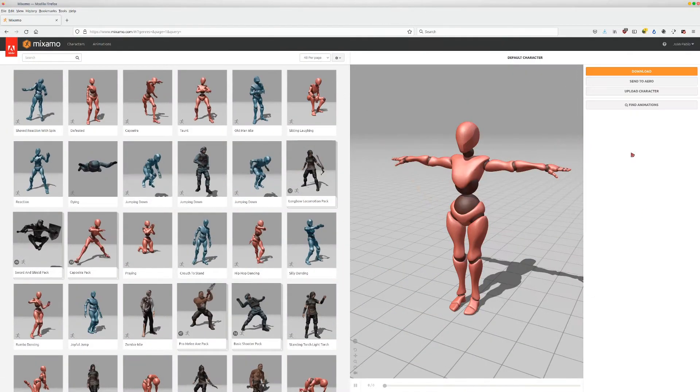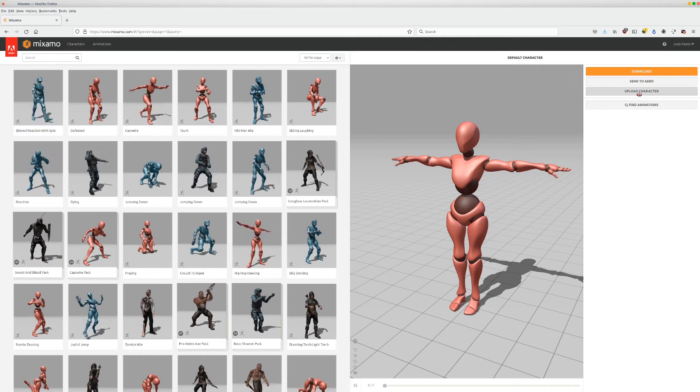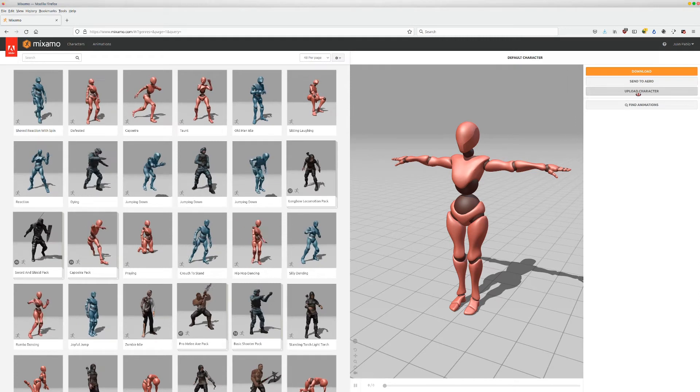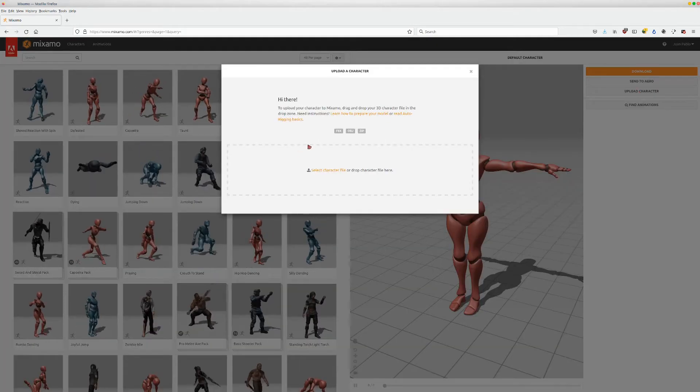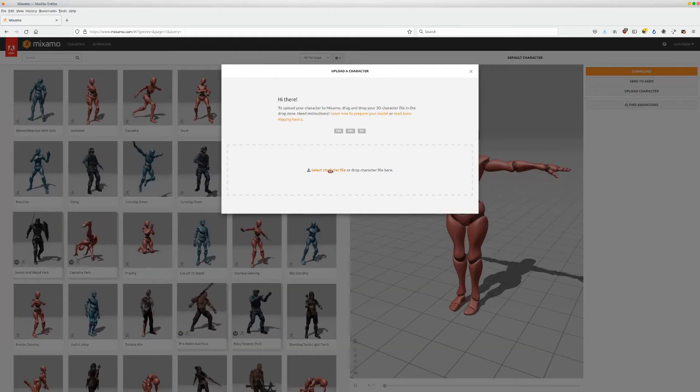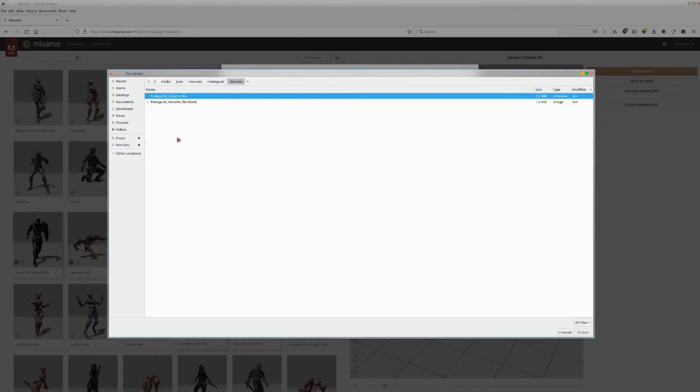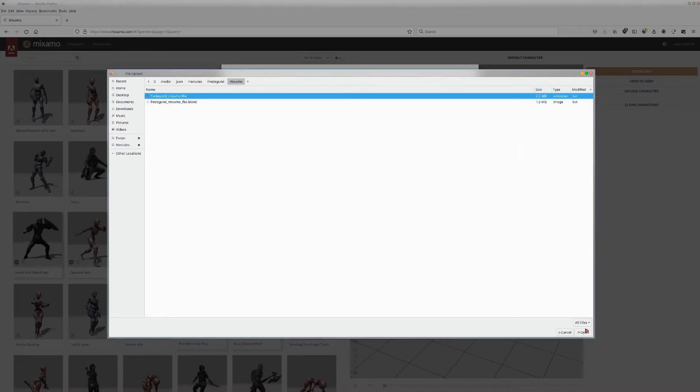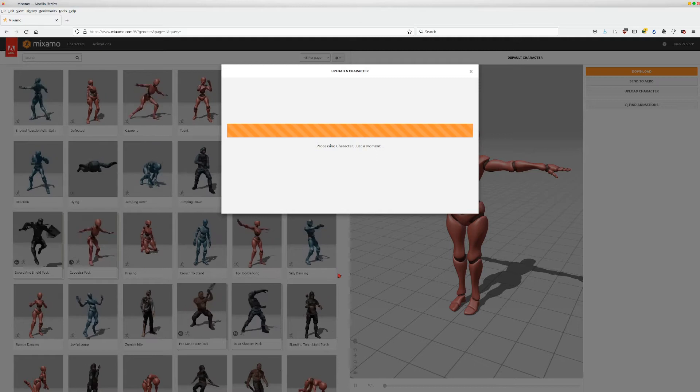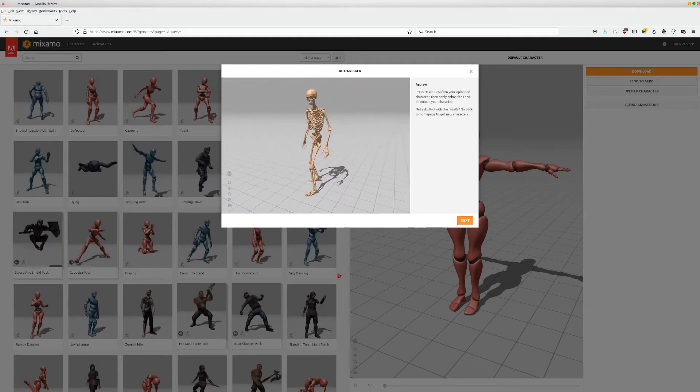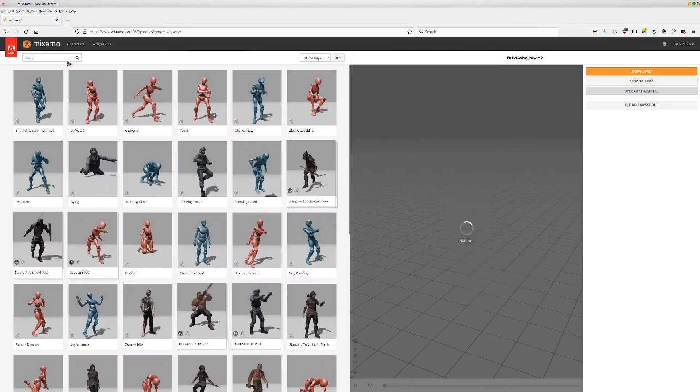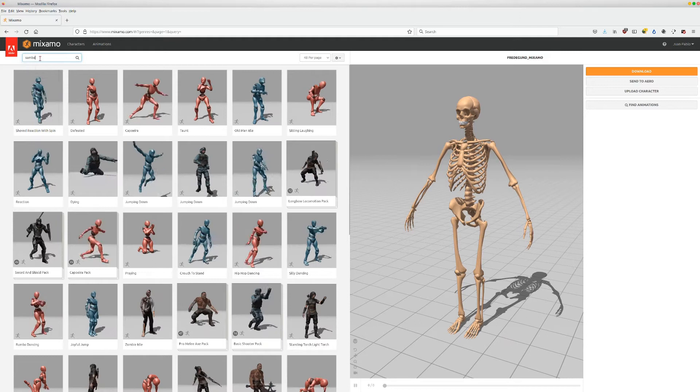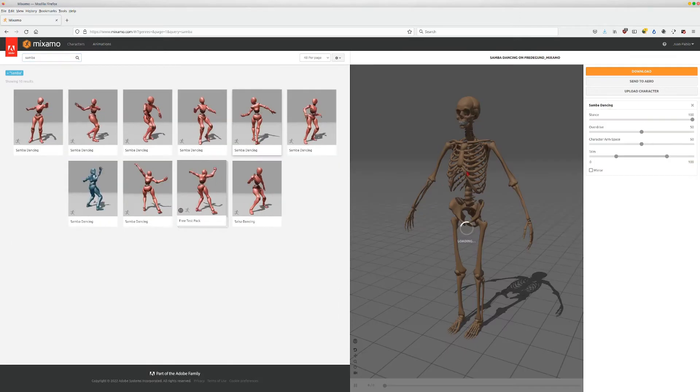In order to use Mixamo with Fredegund we are going to press upload character, then we will select the FBX file that's inside the included Mixamo folder. Once Mixamo processes the file you'll see that the skeleton is already rigged inside Mixamo and you will be able to add animations to it, letting Mixamo do the retargeting for us.